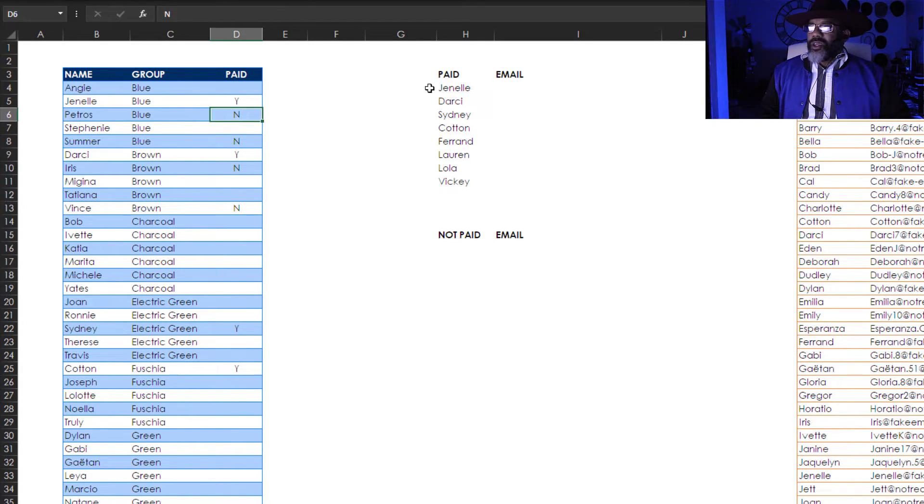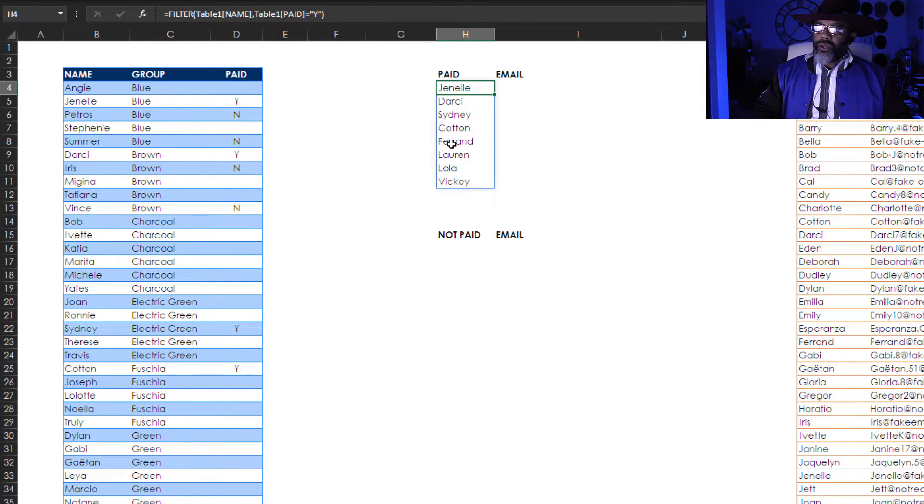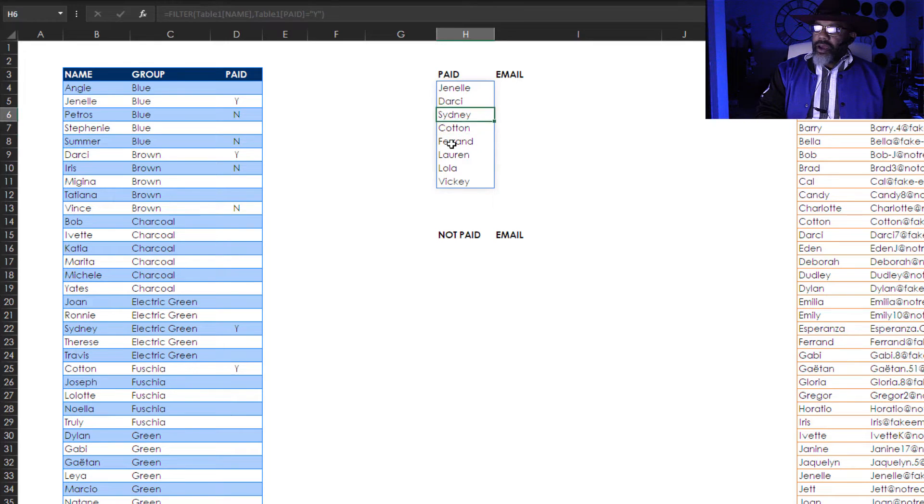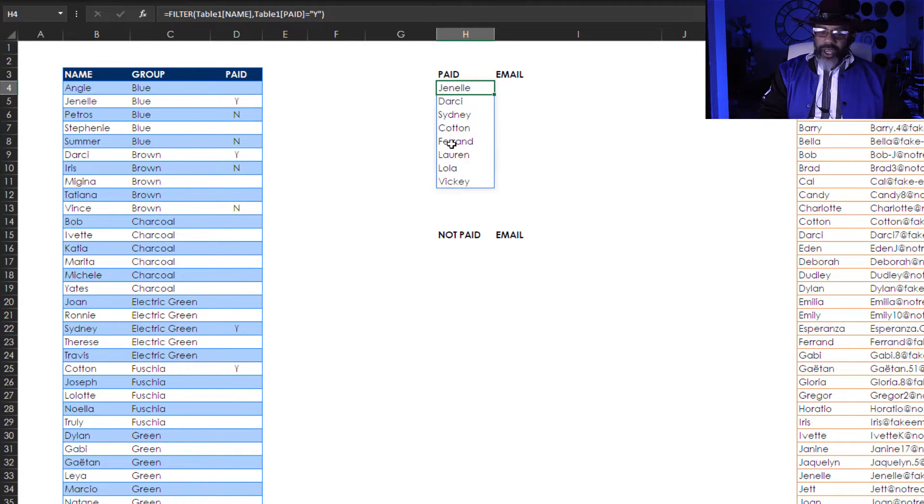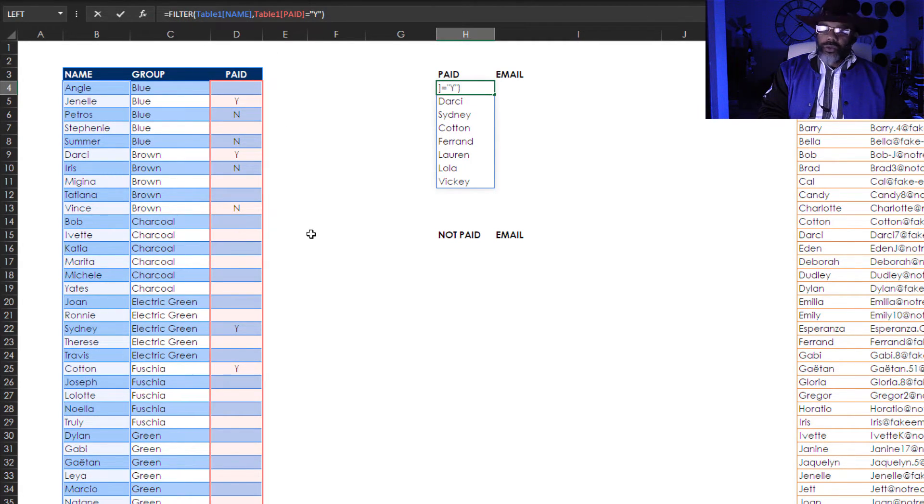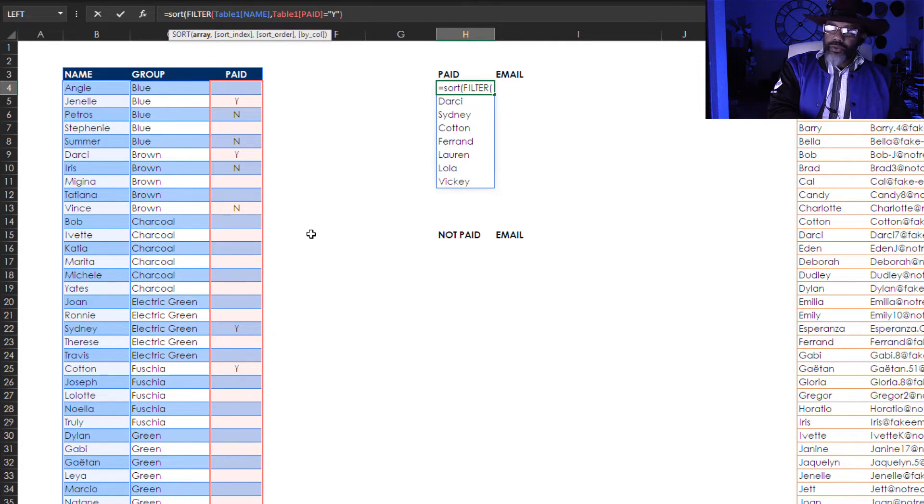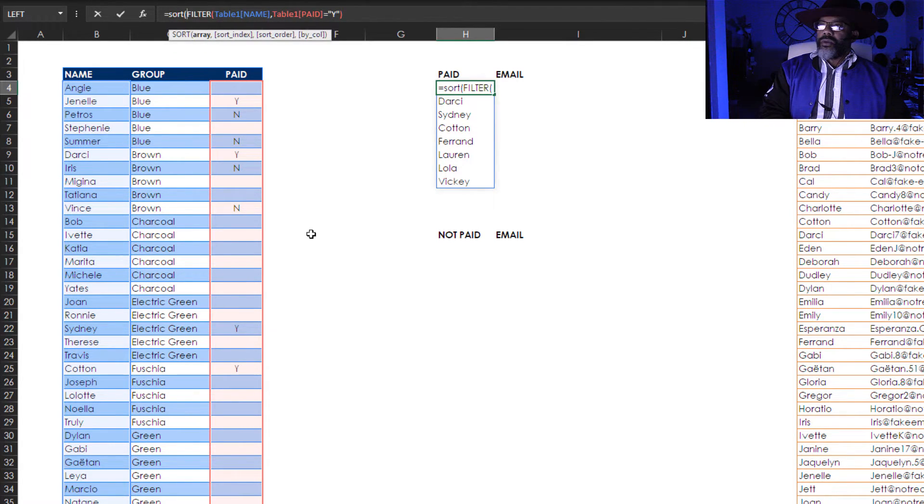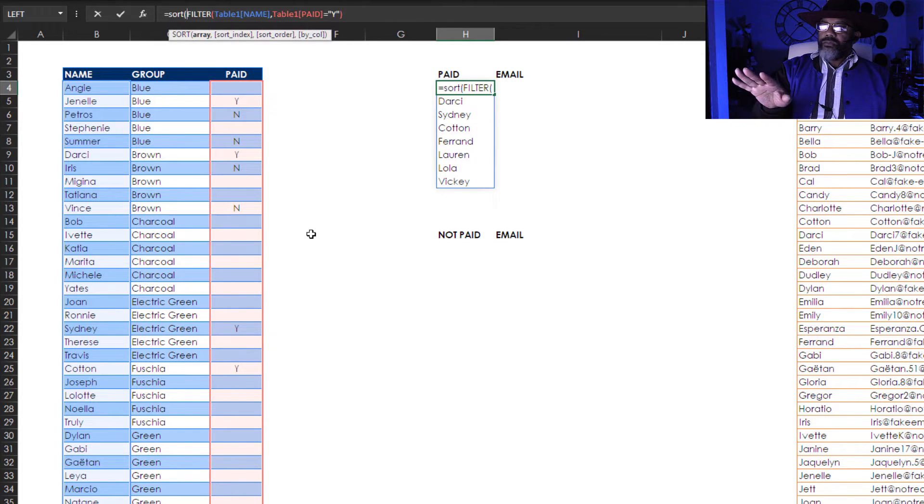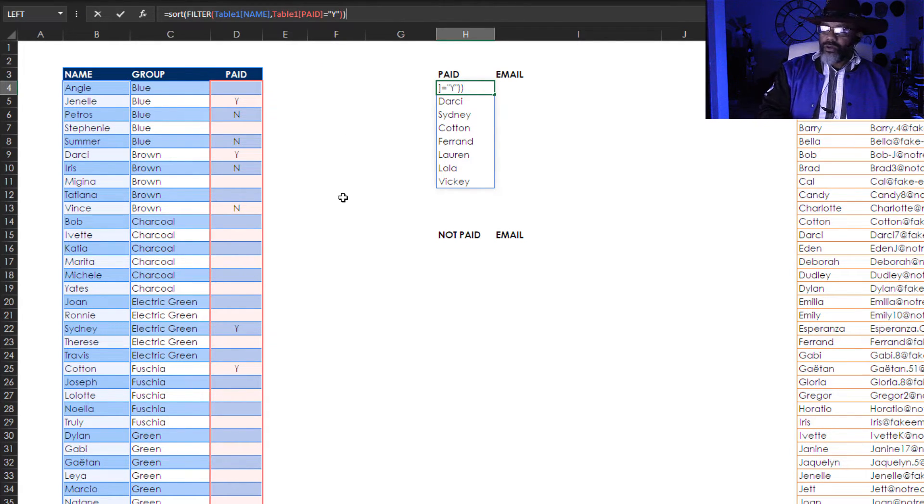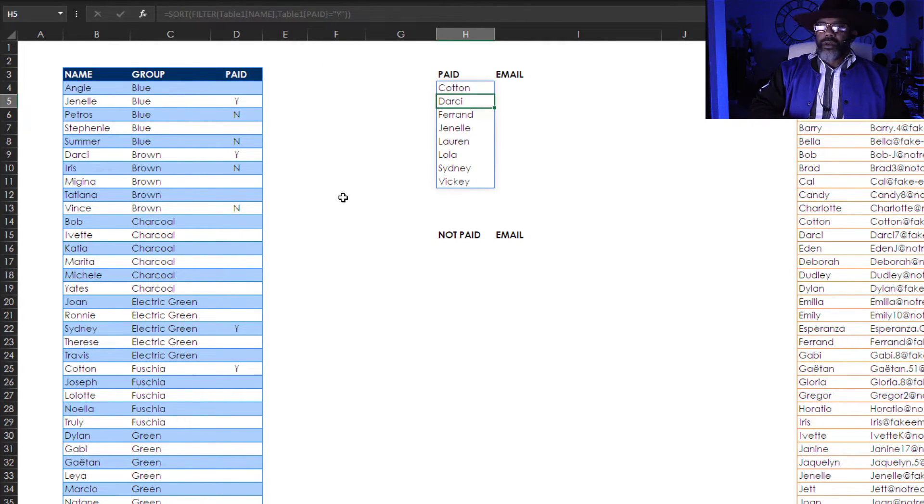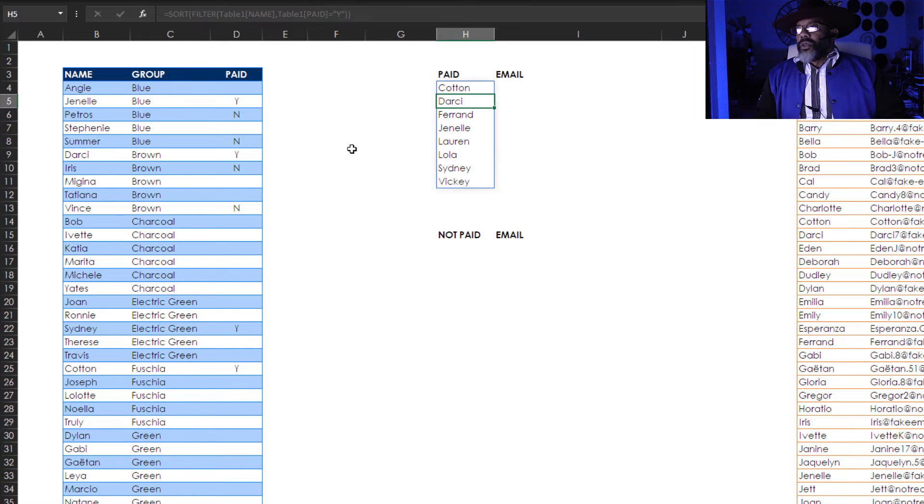Okay so I'm gonna go to this first one that is not grayed out. See notice the other one is grayed out. Let's go back to Janelle. Sort. Open parentheses. That's already my array. I'm not gonna mess with the index or order. Close the parentheses. Now they're in order.